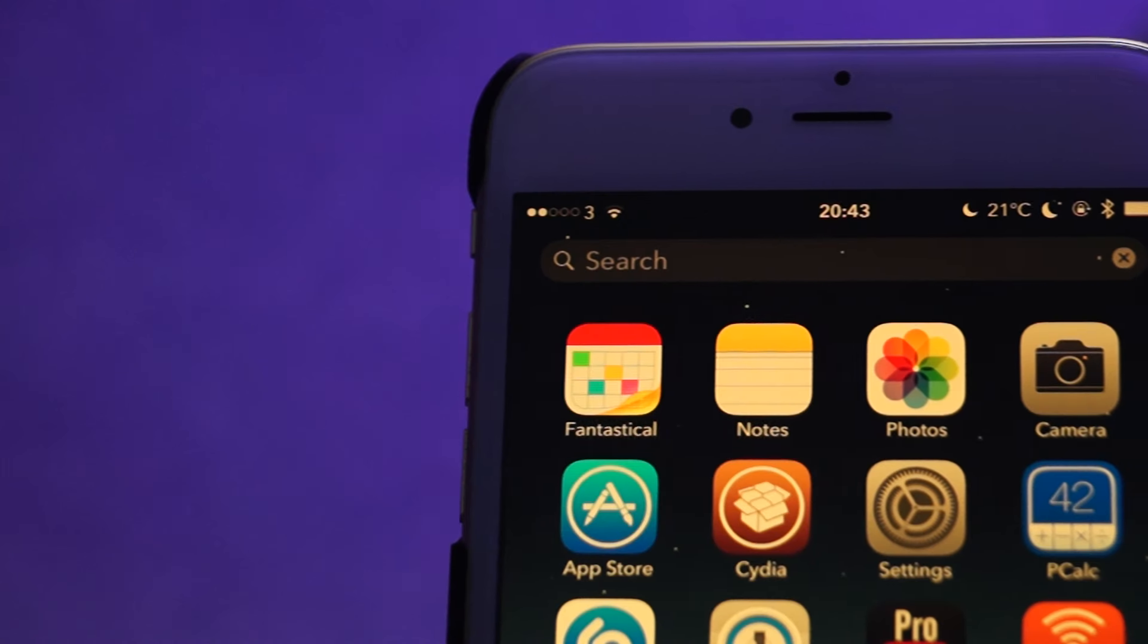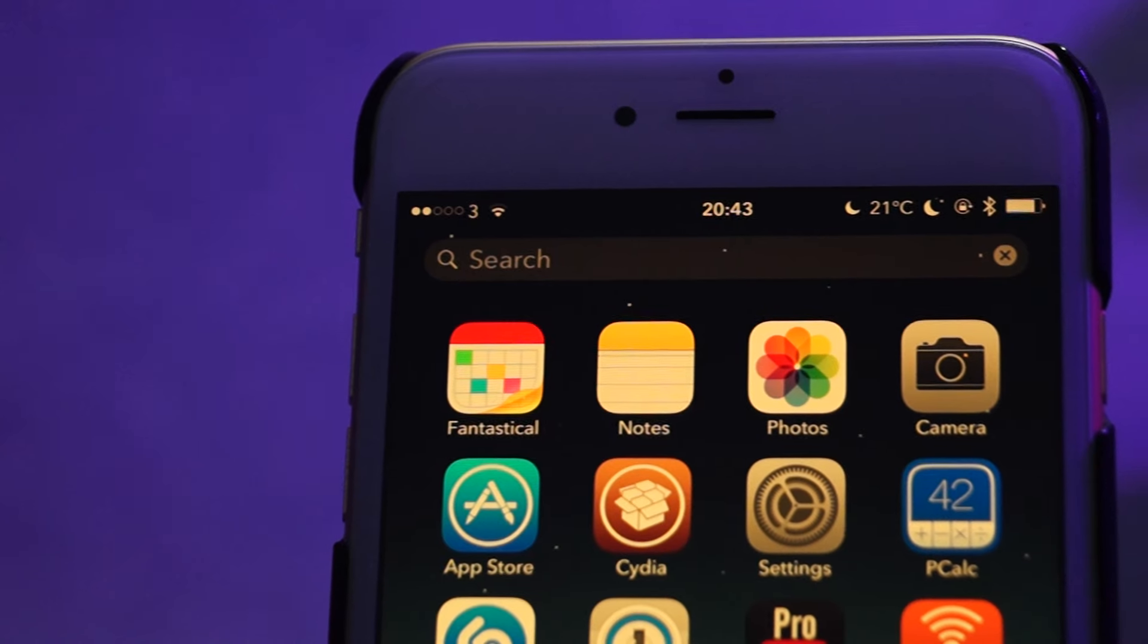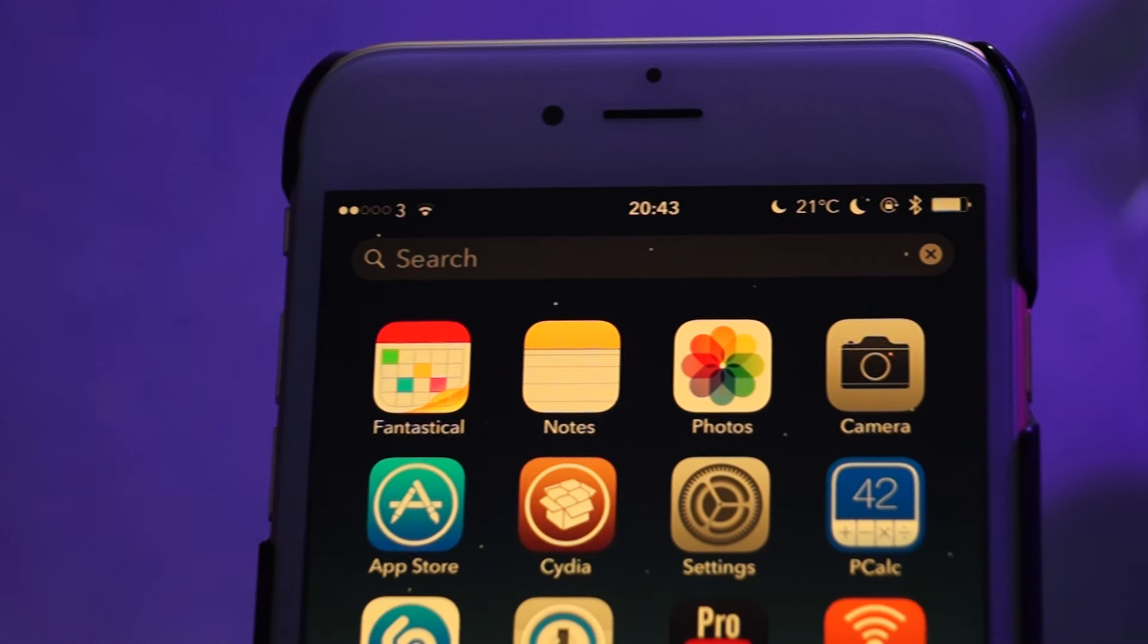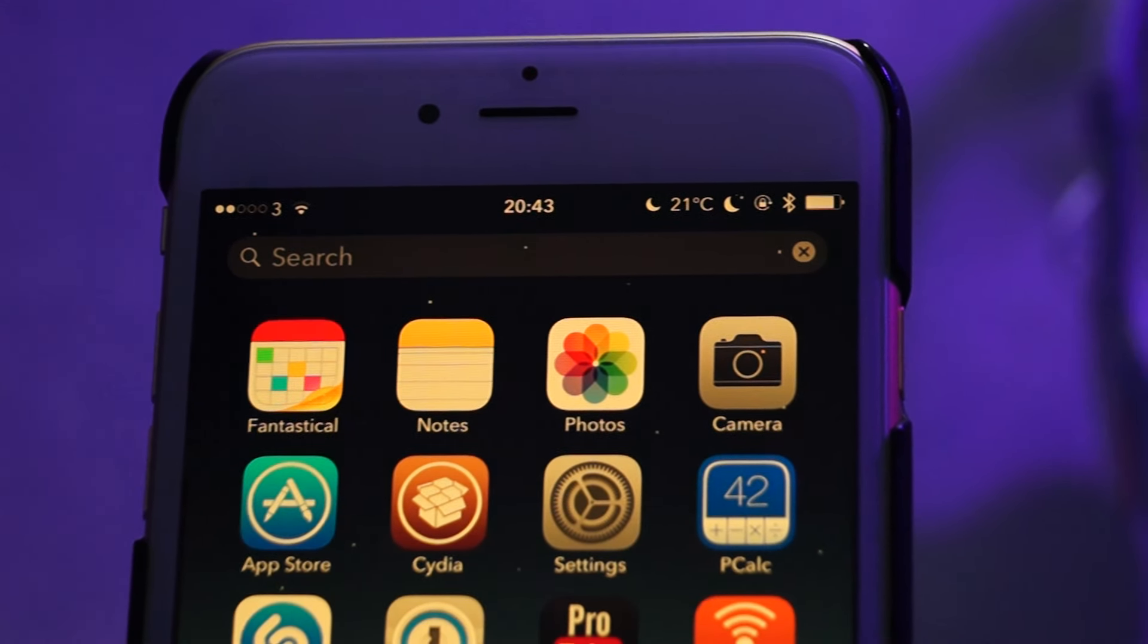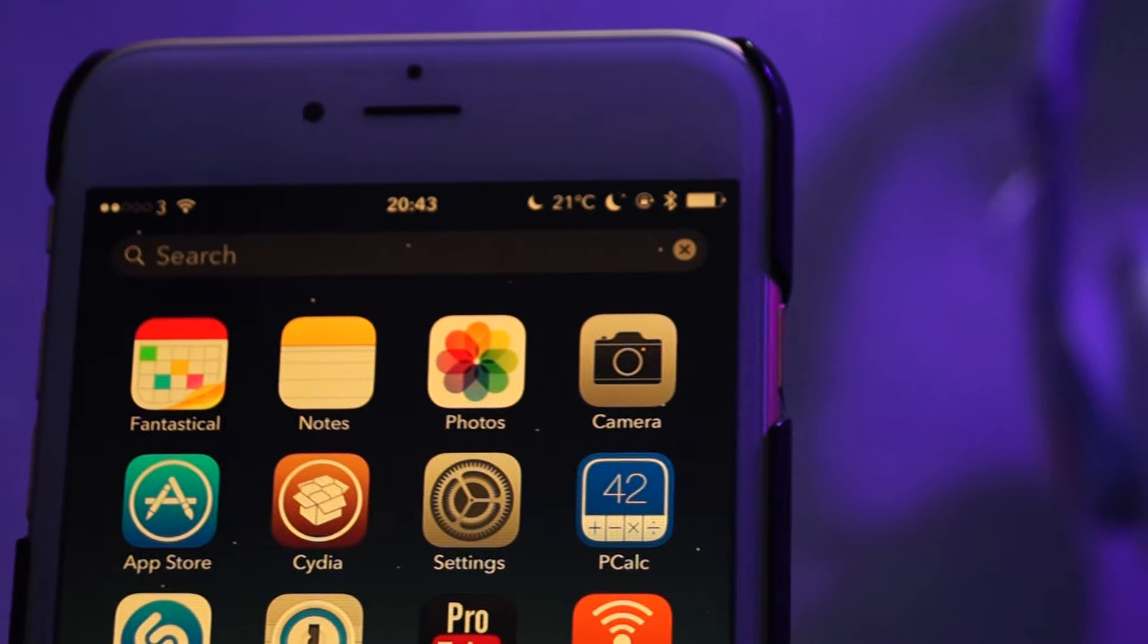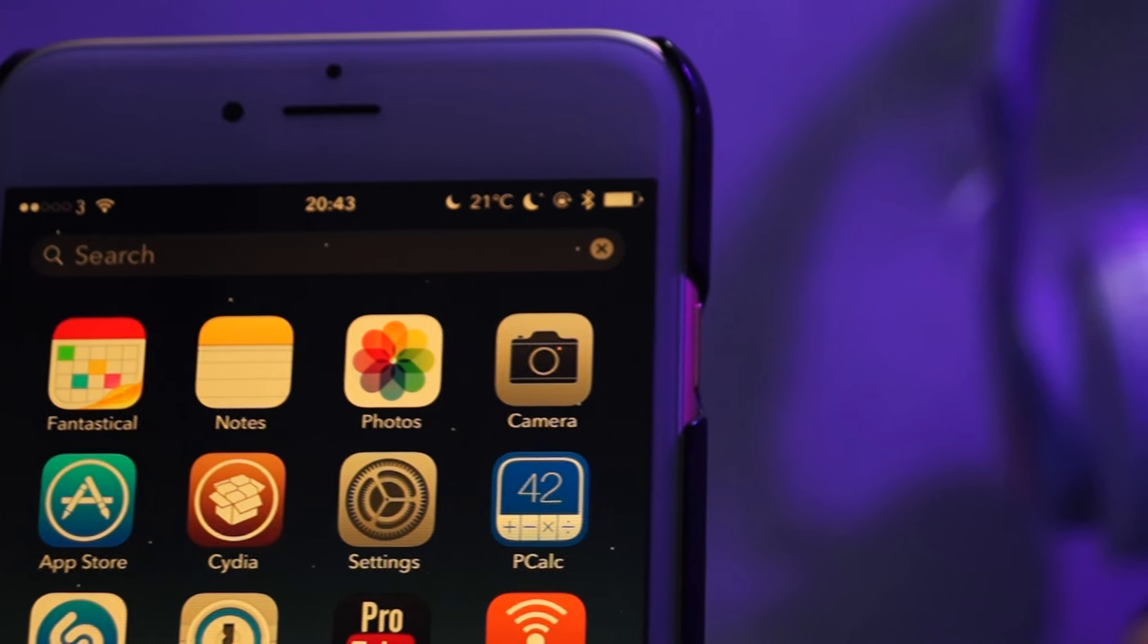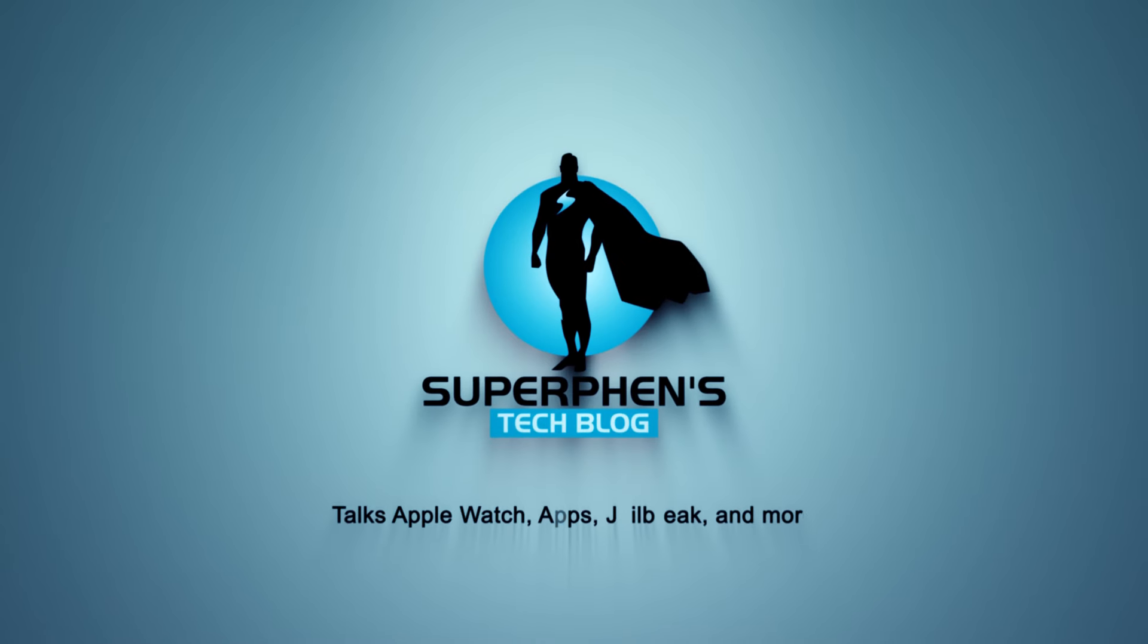So that's it folks for the review, and you can find Midpoint on Cydia's BigBoss repo for 99 cents. Let me know what you think about Midpoint in the comment section. This is Steven from Superfund Tech Blog.